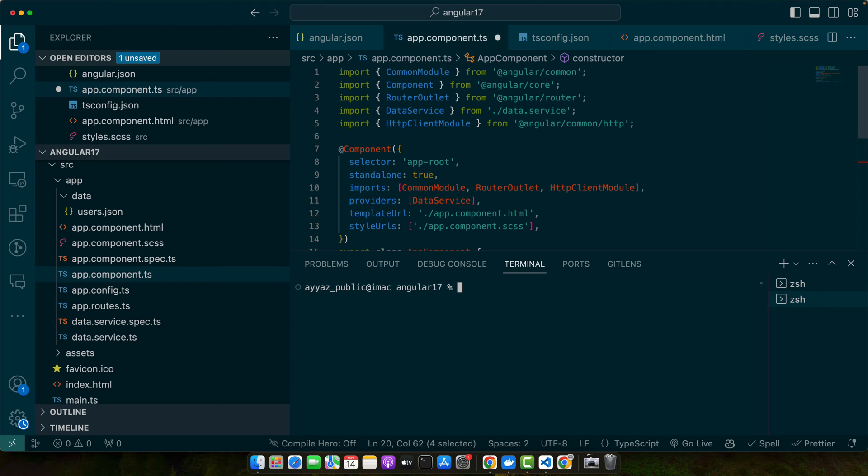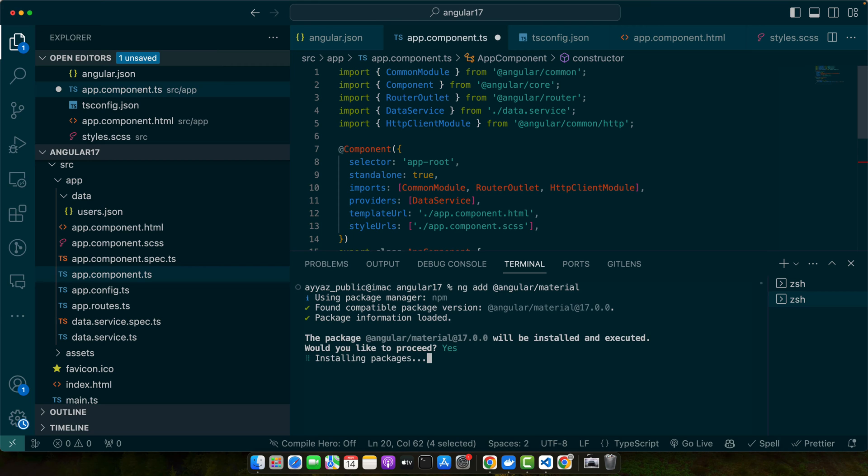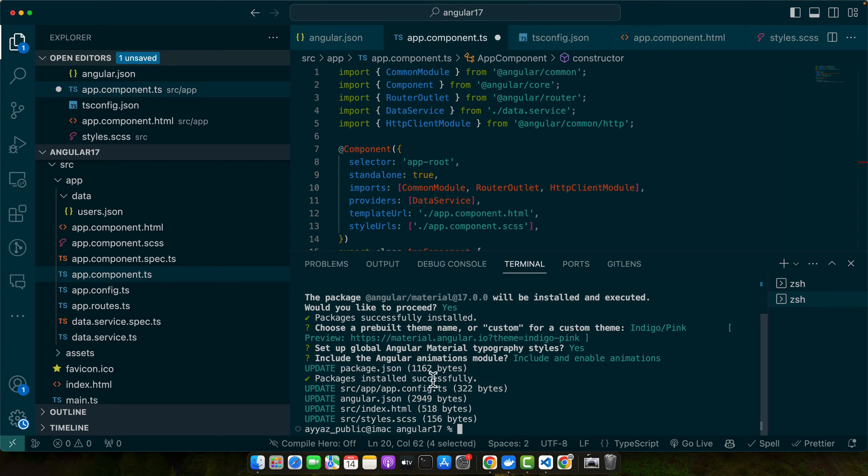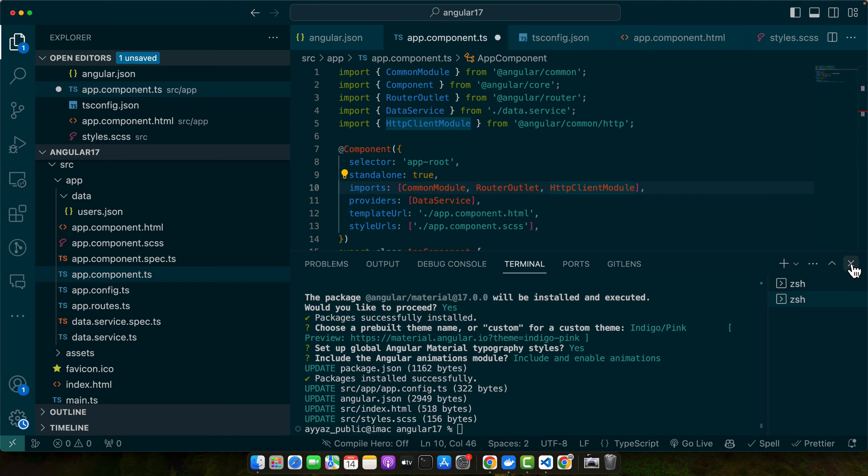So let's install ng add @angular/material. Just press Y. Let us pick a theme. All right, Angular Material has been installed in our app.component.ts file.